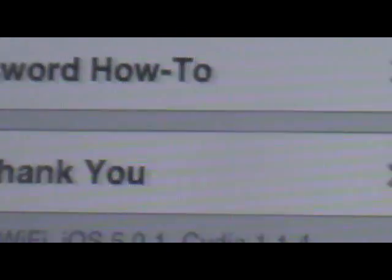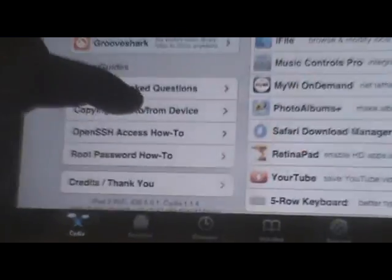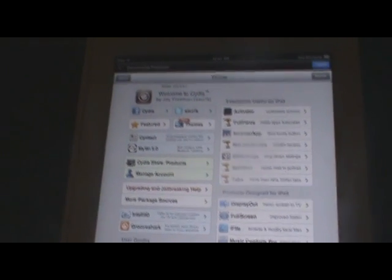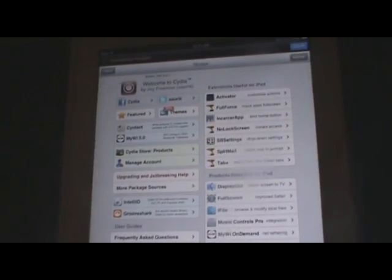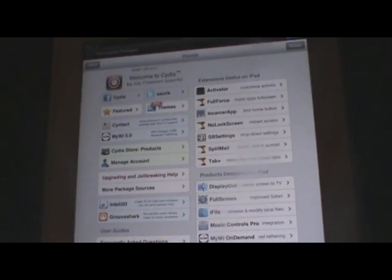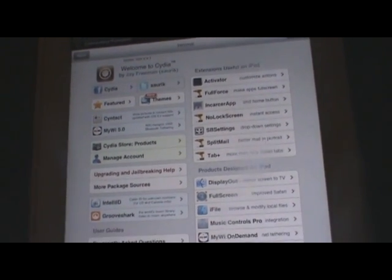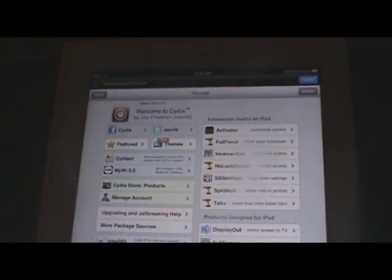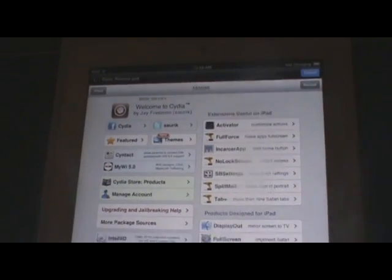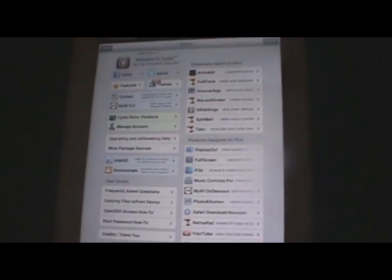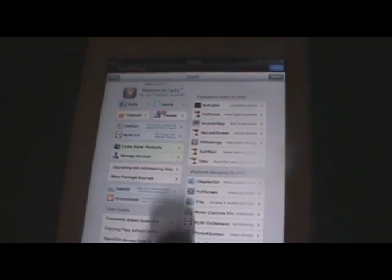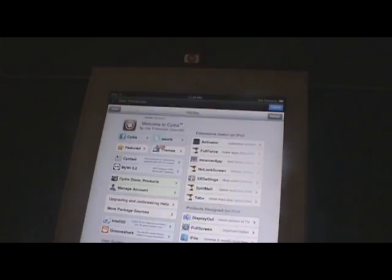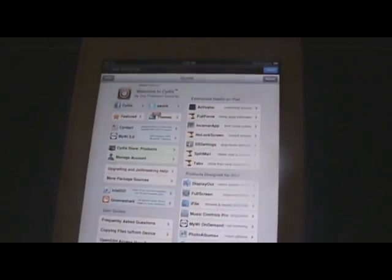As you guys can see, there it is: jailbroken iOS 5.0.1 iPad 2 using Absinthe Green Poison released by the dev team, the Dream Team, actually made by pod2g. Thank you guys for watching this jailbreak tutorial. Hope you guys enjoyed the video and hope this helped. If it did help, please hit the subscribe button at the top and go ahead and like the video at the bottom. Thank you guys, peace out.